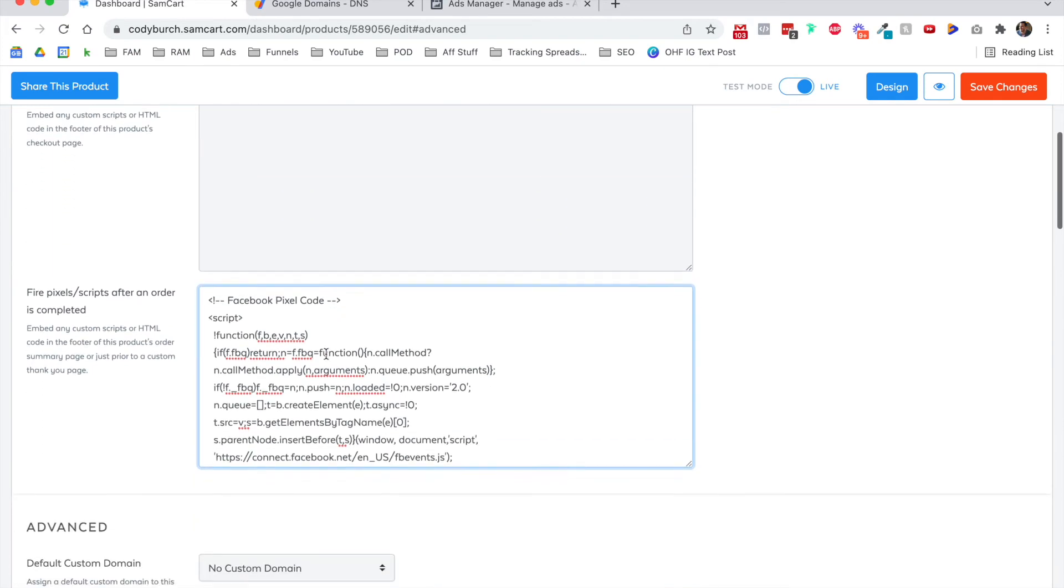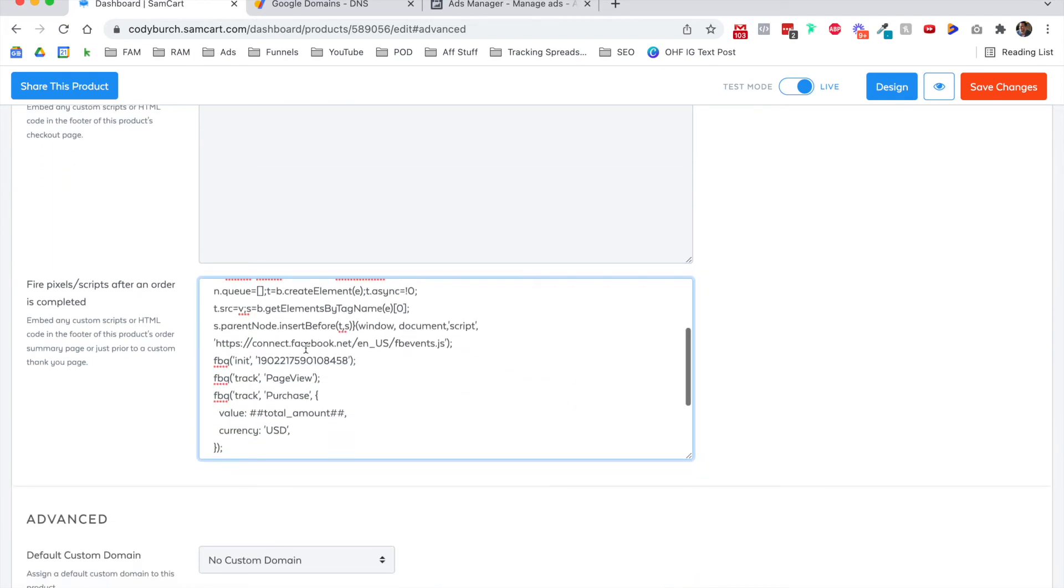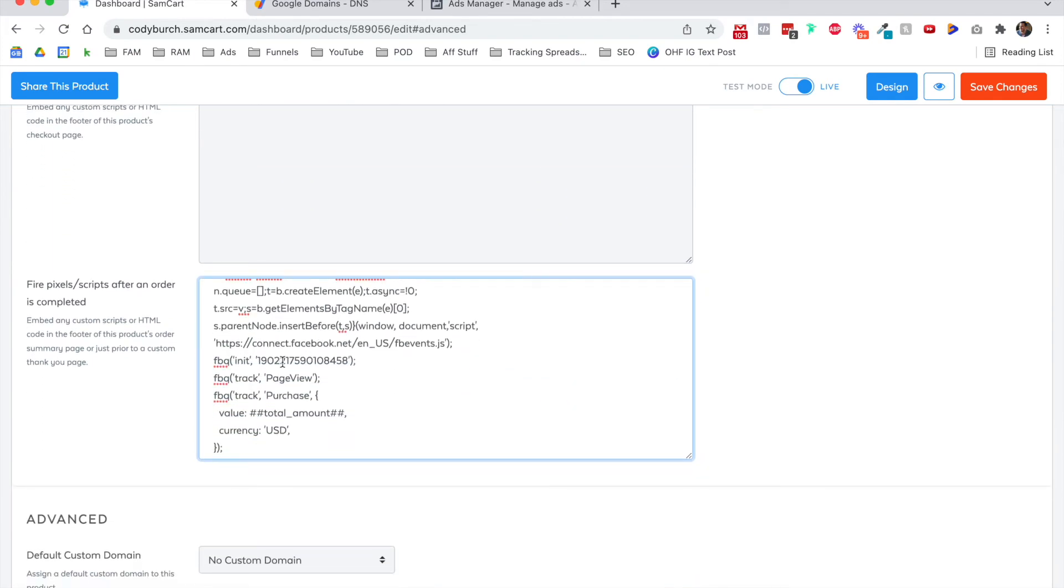So here's what happened here. Here's what's really cool about this. So it tracks my pixel ID, it tracks that a page view has happened, but it then fires the purchase event.